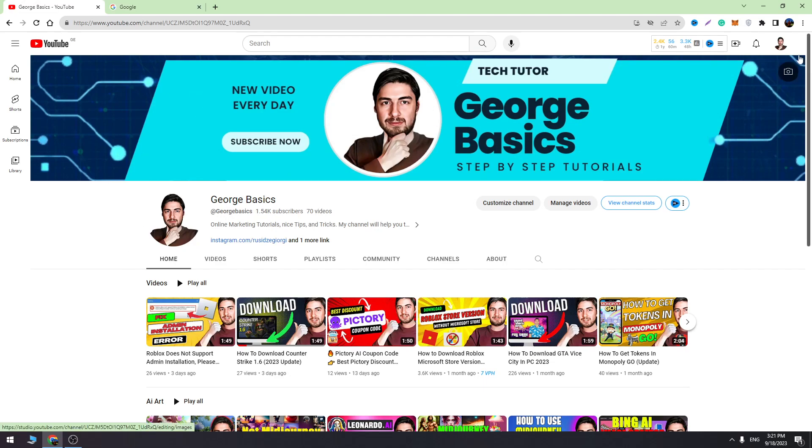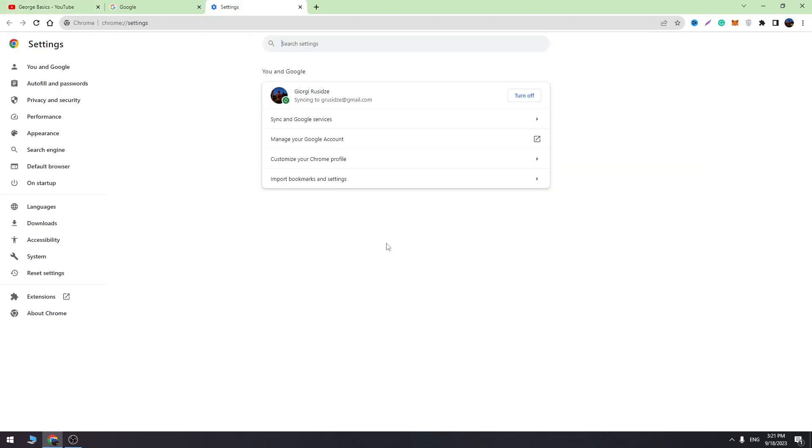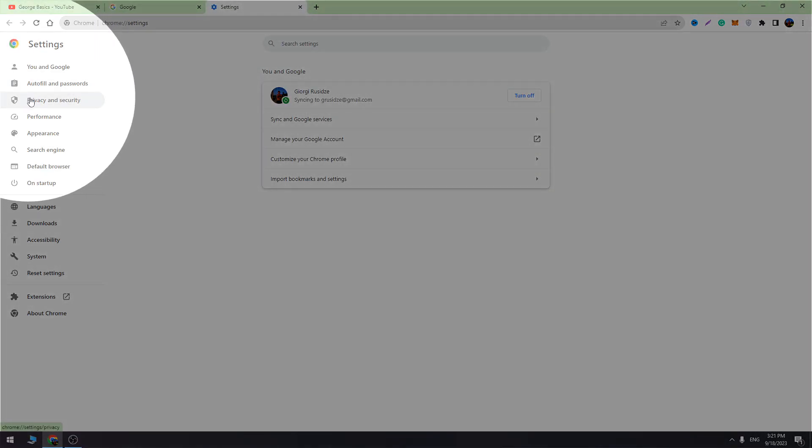The first thing we need to do is open the settings on Chrome and let's open the privacy and security settings in the left menu.